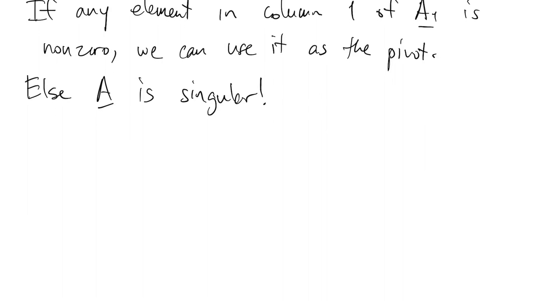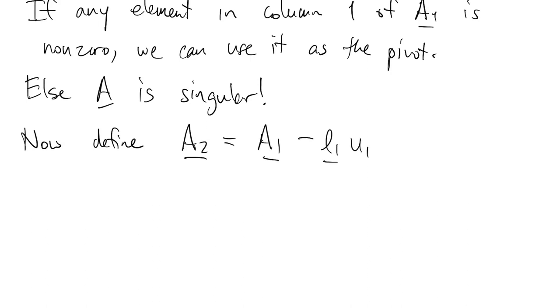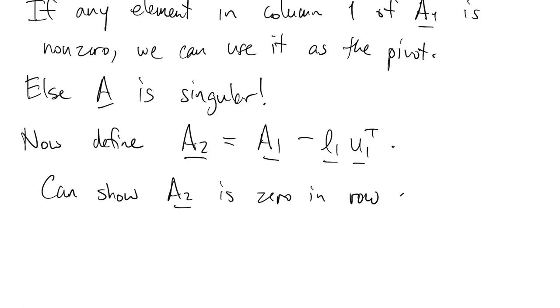So now we're ready to move to the next thing, and this is exactly like it was before. We subtract off that first outer product we just found. And if you go through the work, you'll show that this is now 0 in a row and a column, but it's the I1 row in the first column. Before it was the first row in the first column.